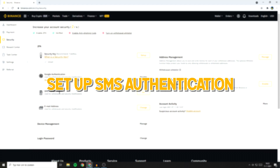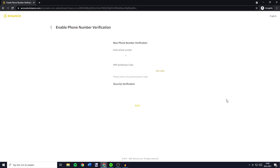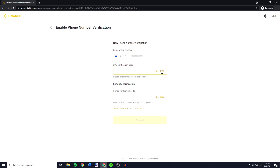I will now show you how to set up the SMS Authentication. To activate this authentication method, you need to click on the On button to the right of SMS Authentication and then enter your phone number. You'll then have to click on Get Code and fill in the six-figure verification code sent to your phone. Once you've entered that code, you'll have to click on Get Code again and fill in your email verification code.